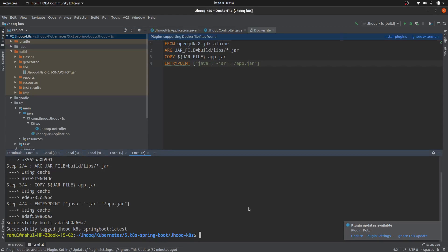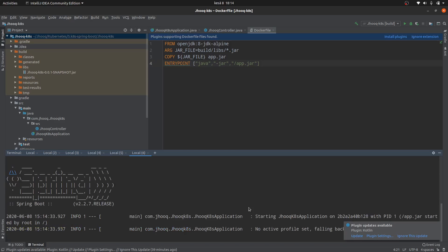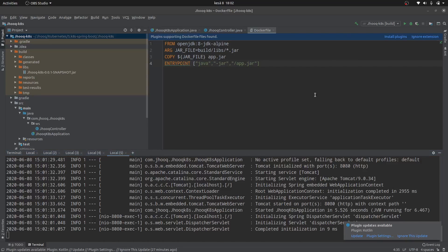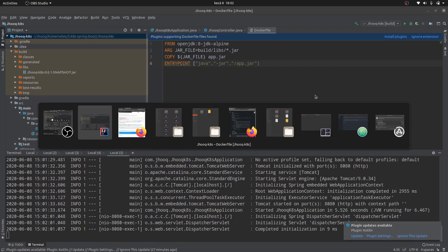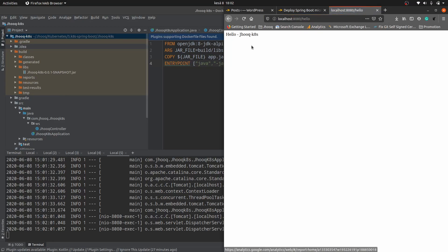That's done. Now we need to test our Spring Boot application inside the Docker container. Use the command docker run, exposing port 8080, and mention the image name we tagged. Our Spring Boot application is starting up — and it's started. Go to the browser and pass the URL localhost:8080/hello. As you can see, the string is returned and our Spring Boot application is running inside the Docker container. Next, we are going to push this Docker image to Docker Hub.